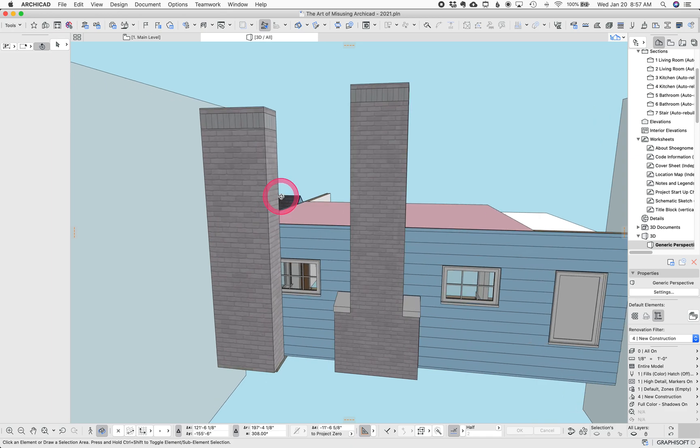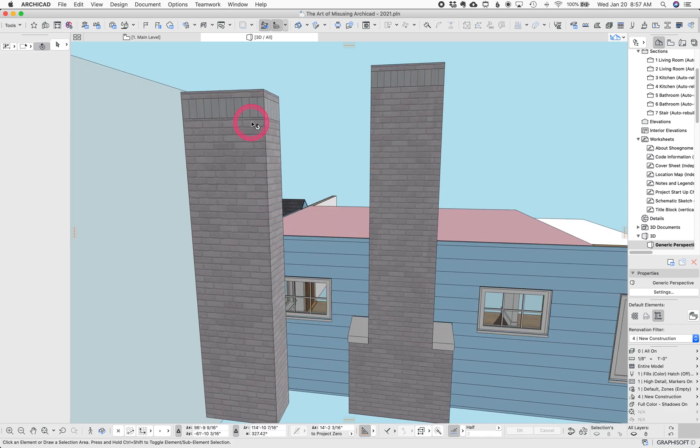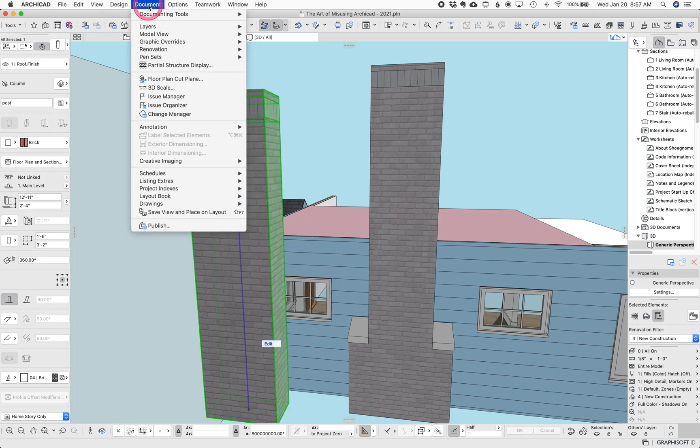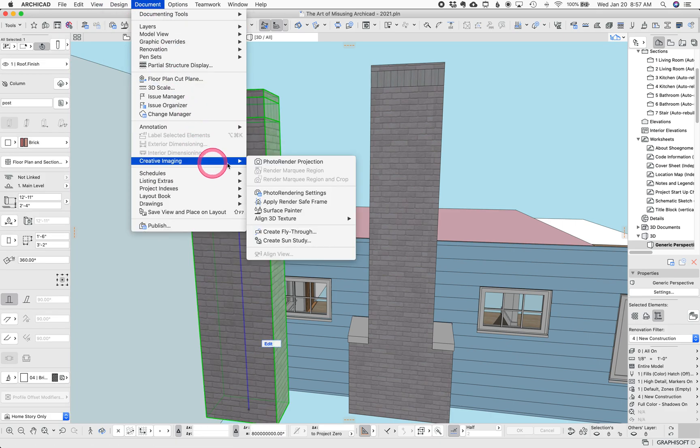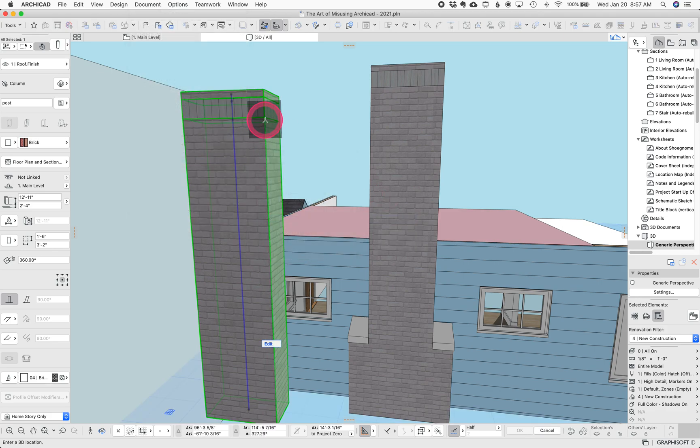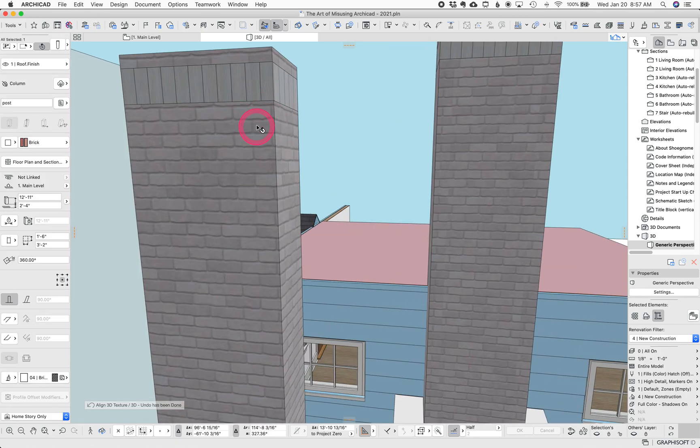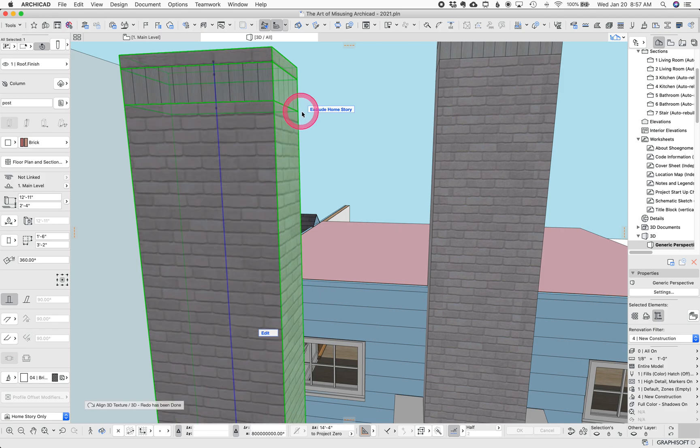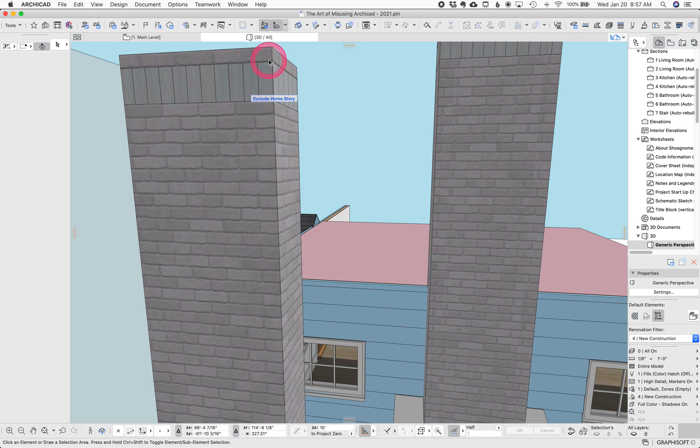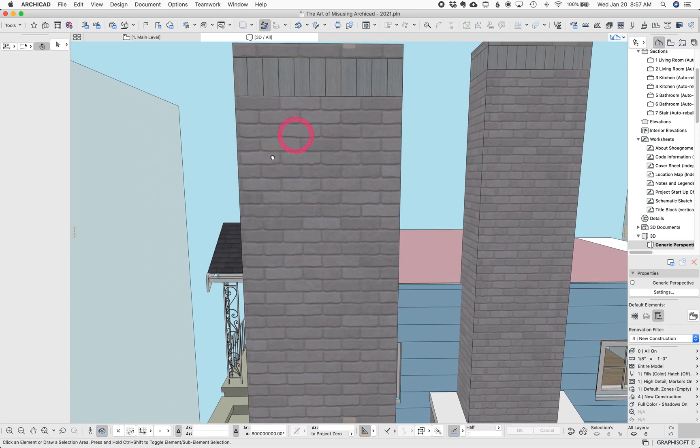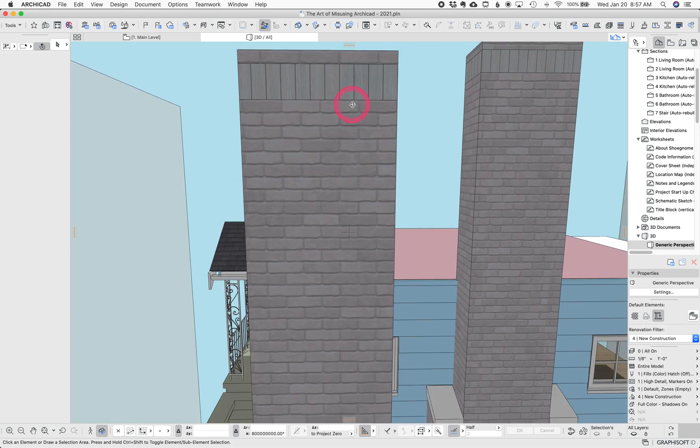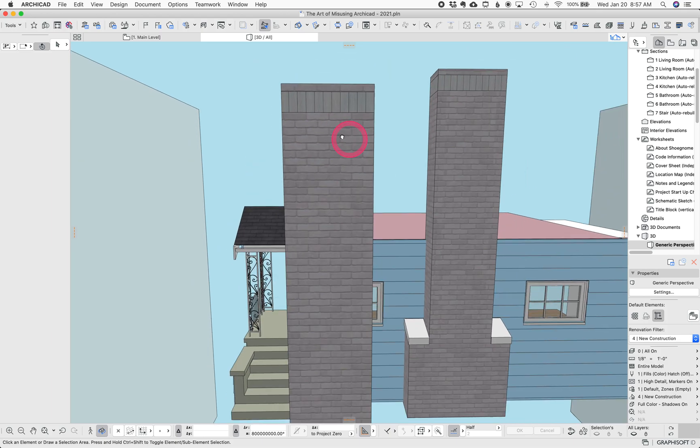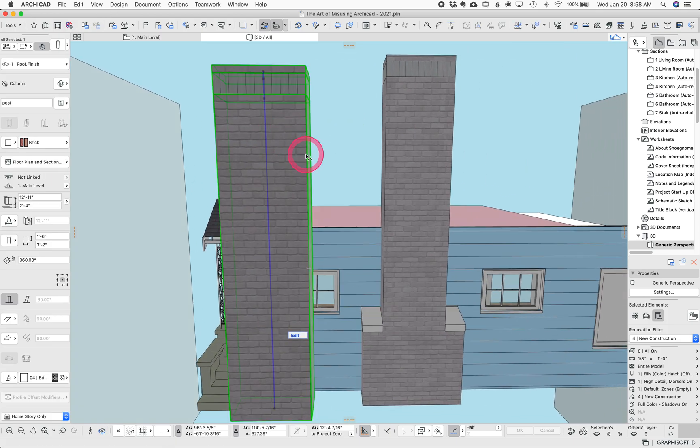But you'll notice that the brick coursing here is off from here. That's easy to fix. We go to document, creative imaging, align 3D texture, set origin, and let's just pick a corner right there. And you'll see all the textures changed. Which means in this case it works fine because this spacing is three brick courses, so that aligns, and this is just vertical and it's the right width. So it all works out.